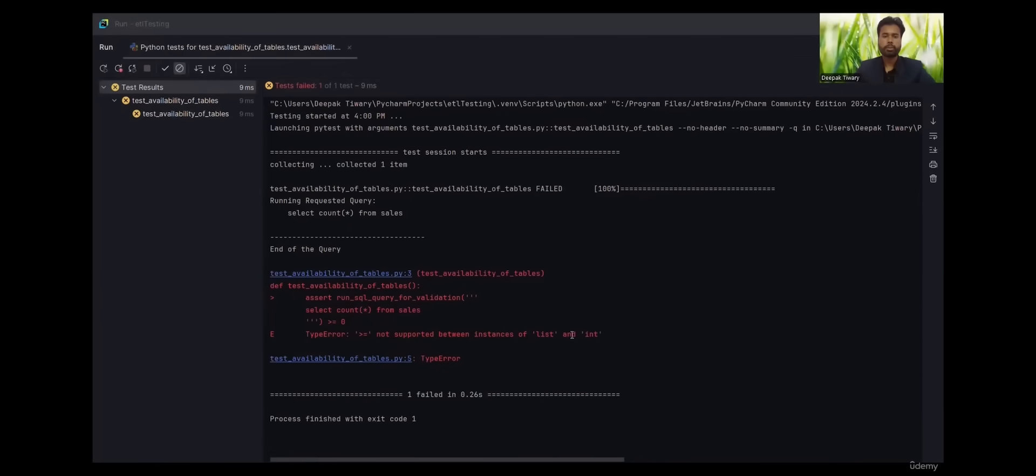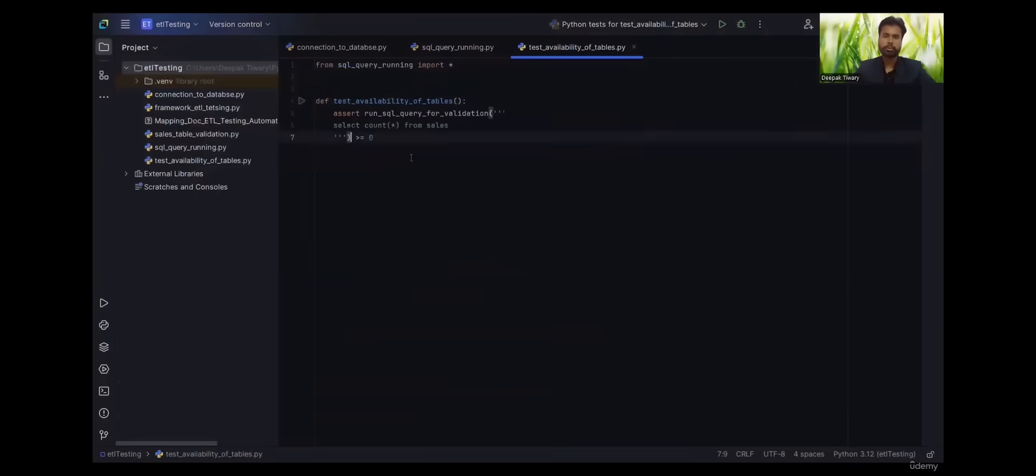This is not supported for list and int. It means the output that we receive from pytest after running the query, something like this, it is of different type.